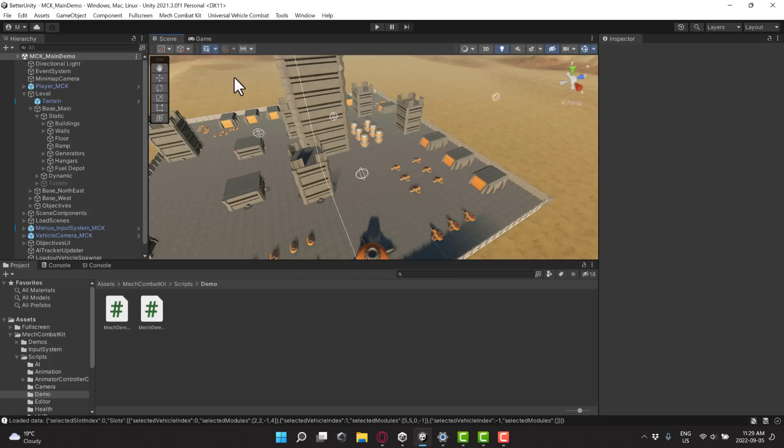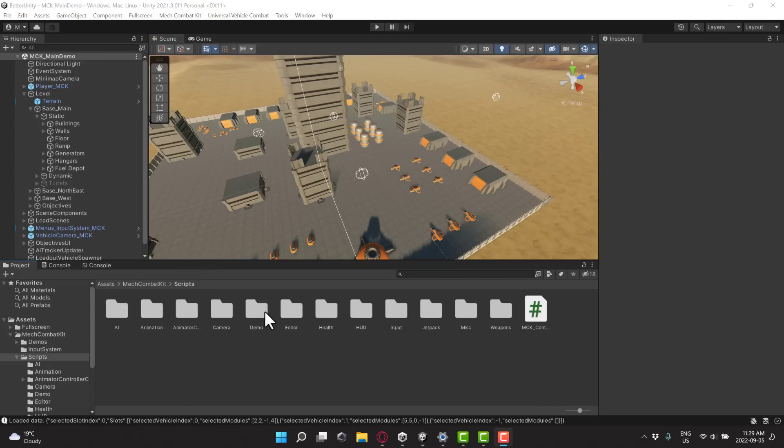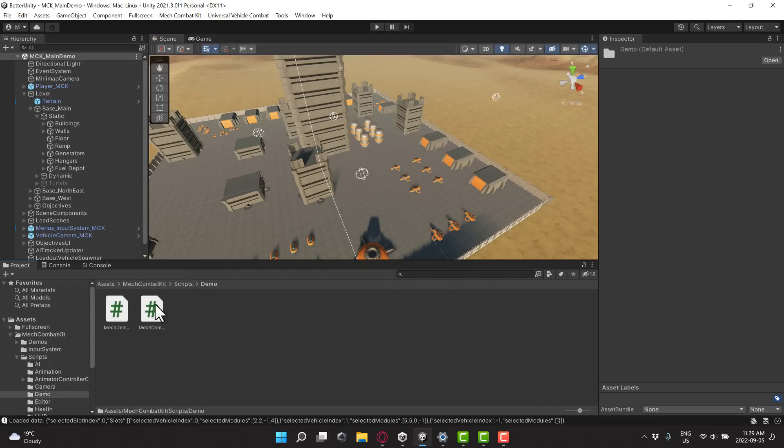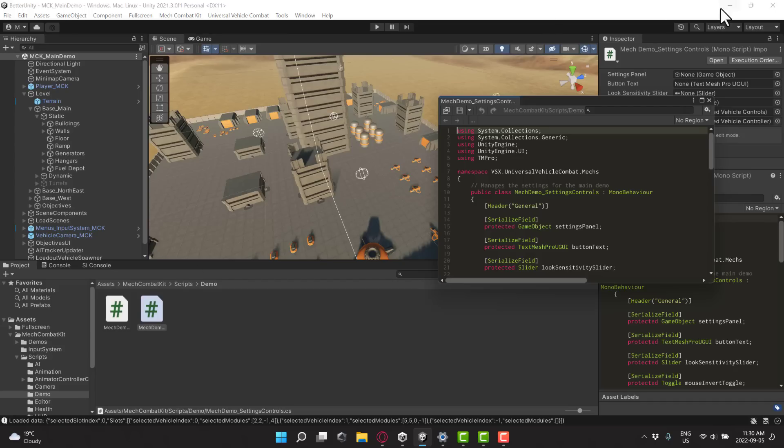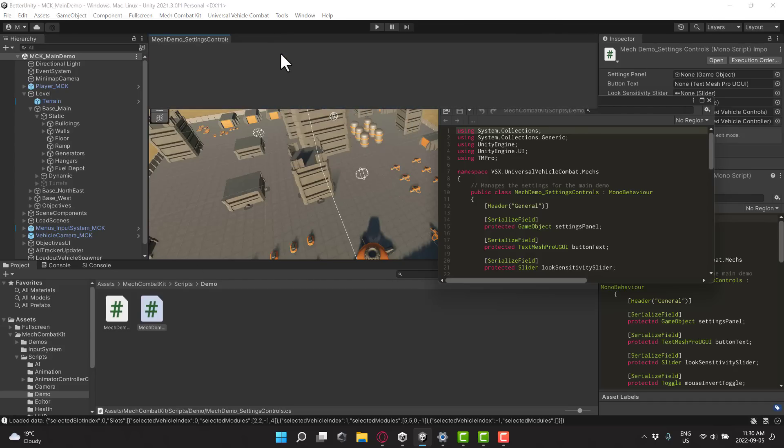Now, on top of that, we also have the Script Inspector 3. Now, this one allows you to basically take any script you've got in your game. So, for example, I'm going to come in here. We'll go to the demo. And you see here, this is the Mecha Demo Control Script from that Mecha Control Kit that we looked at earlier on. I'm just going to double-click it. And what you're going to notice here is it opens up in a Unity window.